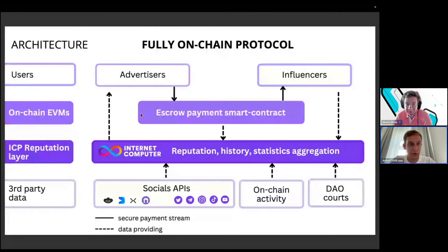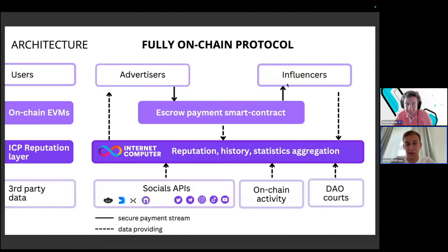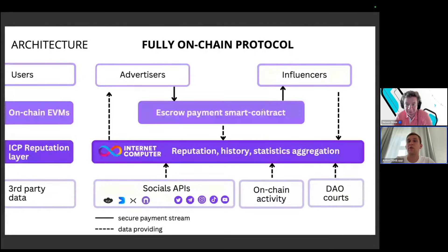The result is a fully on-chain protocol architecture: an ICP reputation layer at the core with all reputation history and statistics aggregation, EVM chains for payment settlement across different networks, and two sides of users — advertisers who pay and freeze money in the smart contract, and influencers who unlock funds when the order is completed.